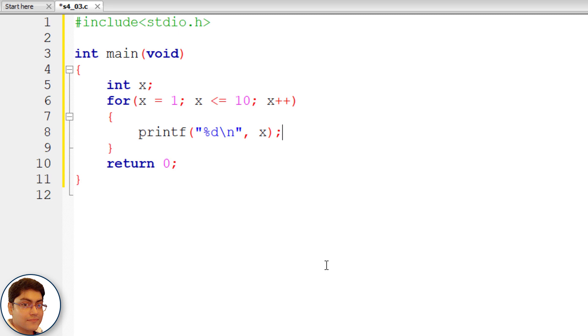This causes the value of x that is 1 to be printed on the console and x to be incremented by 1. Again the test is performed to check if the new value of x is still less than or equal to 10. Since x is 2, the condition evolves to true.